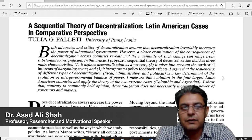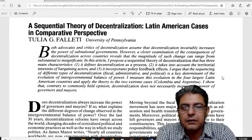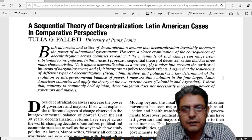Another day I wanted to upload a series of videos on sequential theory of decentralization but I couldn't do so because of weak internet connection. But I was able to upload at least two videos on this topic. This article about sequential theory of decentralization was written by Professor Tolia from University of Pennsylvania.